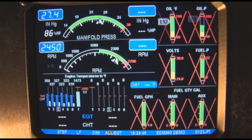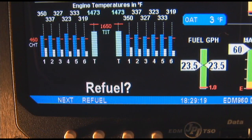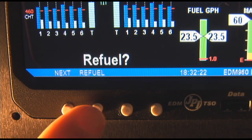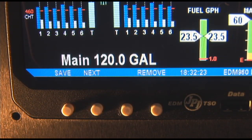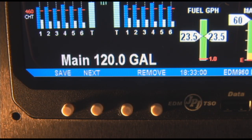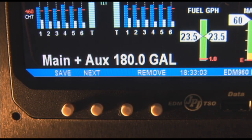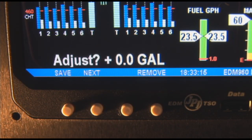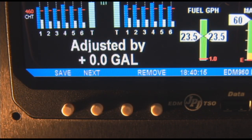You must always inform the EDM how much usable fuel is on board. At power up you will see 'refuel' at the lower left of the screen. Tap 'refuel' if you refueled the aircraft, otherwise tap 'exit.' Tap 'save' to accept main if you filled only the main tanks and all other tanks are empty. Tap the next button to see main plus aux. Tap the next button to see adjust plus zero gallons if you only added a partial amount of fuel. Tap the save button to accept the displayed value and exit.